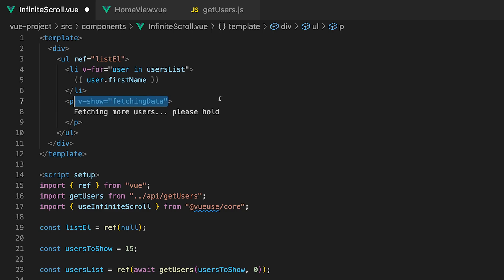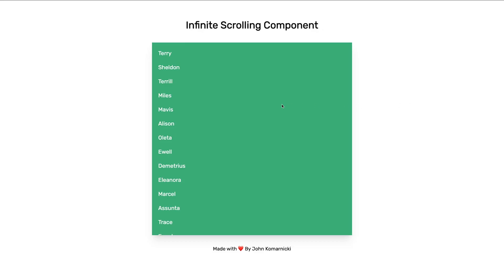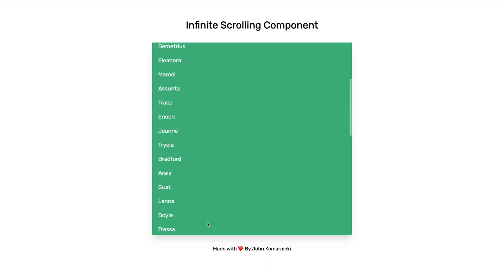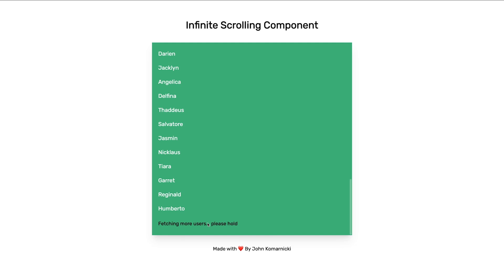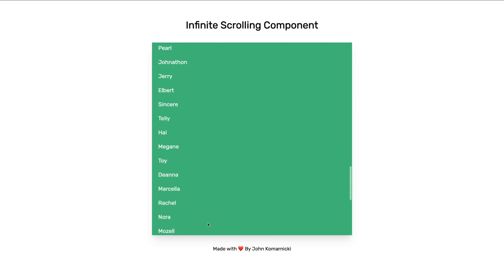Now we only want to display this message if the fetchingData variable is true. So we're going to want to add a v-show directive and set it equal to the fetchingData variable. And back inside of the browser as we scroll down our list once we reach the bottom we're going to briefly see the loading message and after the delay more users will be added.